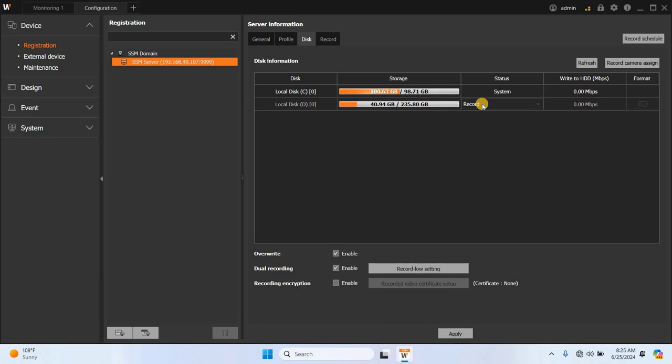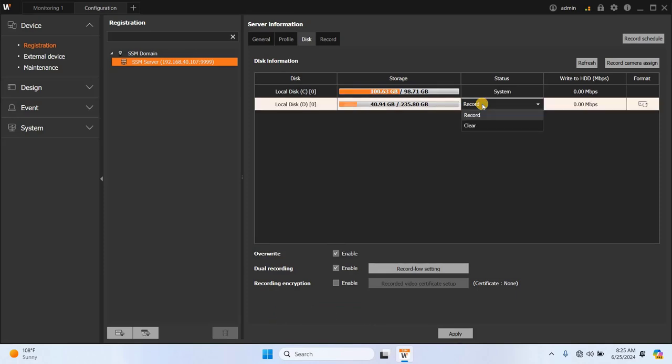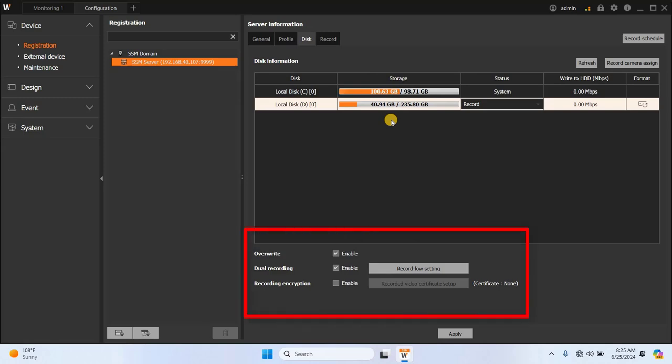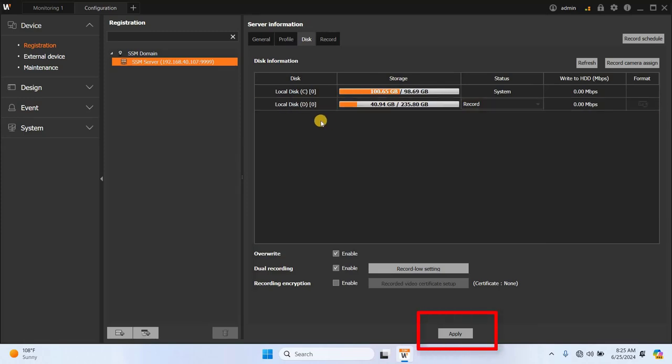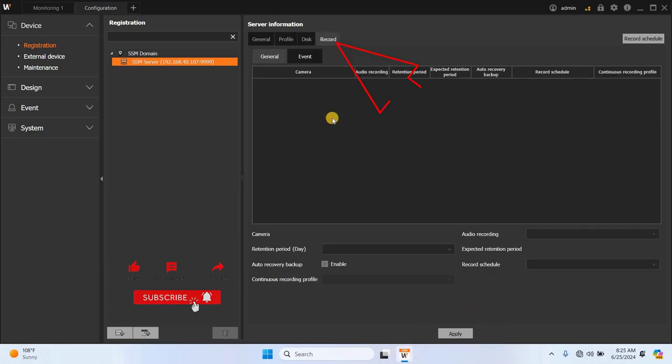You can clear recordings from these disks by selecting the appropriate option or format them using the format option. Additionally, you can configure settings for overwriting old recordings, dual recording and recording encryption by selecting or deselecting the relevant checkboxes. After you've configured these settings, click Apply to save them.